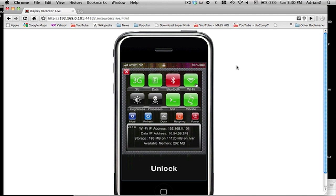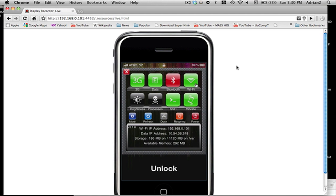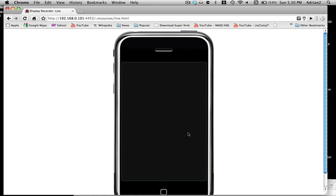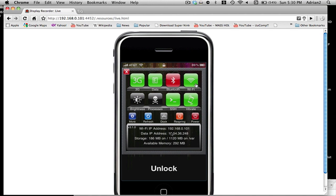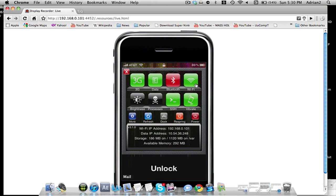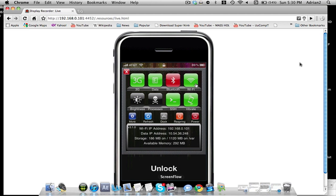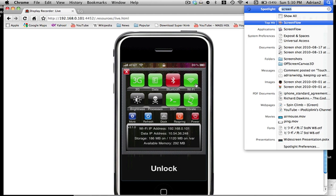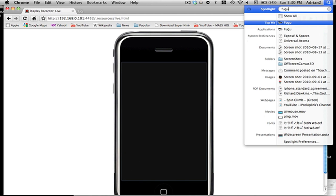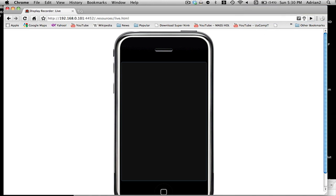So what you're going to do is go in here and you're going to see that right here you can see your IP address. So what you're going to do is open up SSH client. We'll be using Fugu.